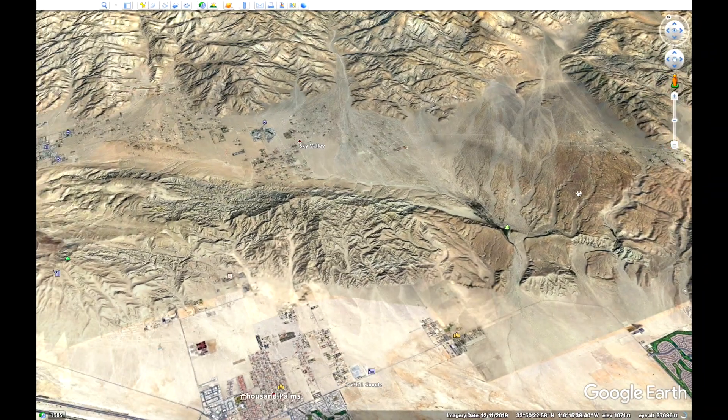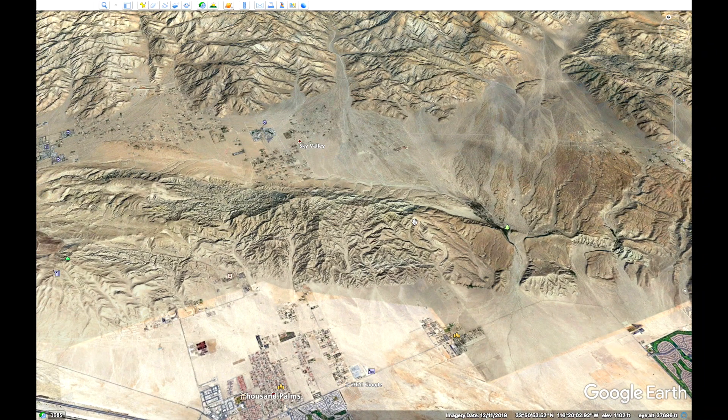So that's a look at the San Andreas Fault and the Indio Hills from my perspective as my first introduction to the San Andreas Fault.